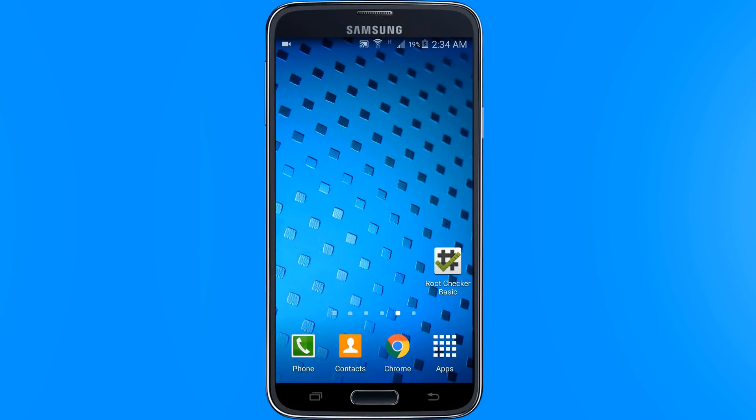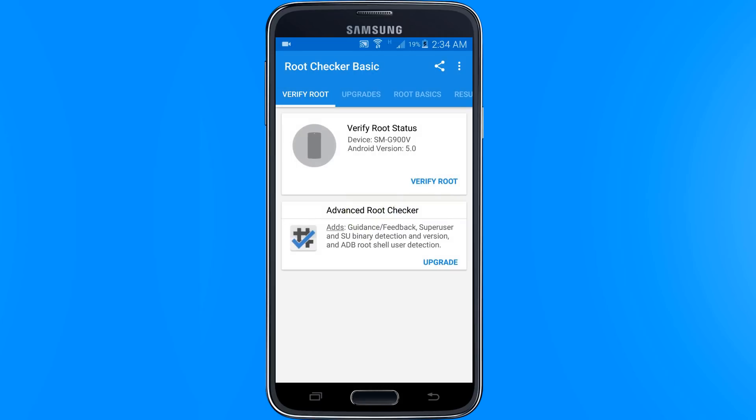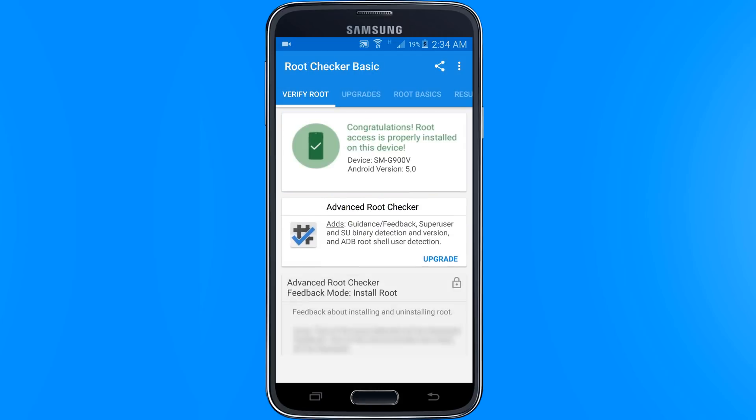Let's go ahead and confirm that our phone is now rooted or not. Let's open our root checker app, verify root. As you can see it says congratulations, root access is properly installed on this device.